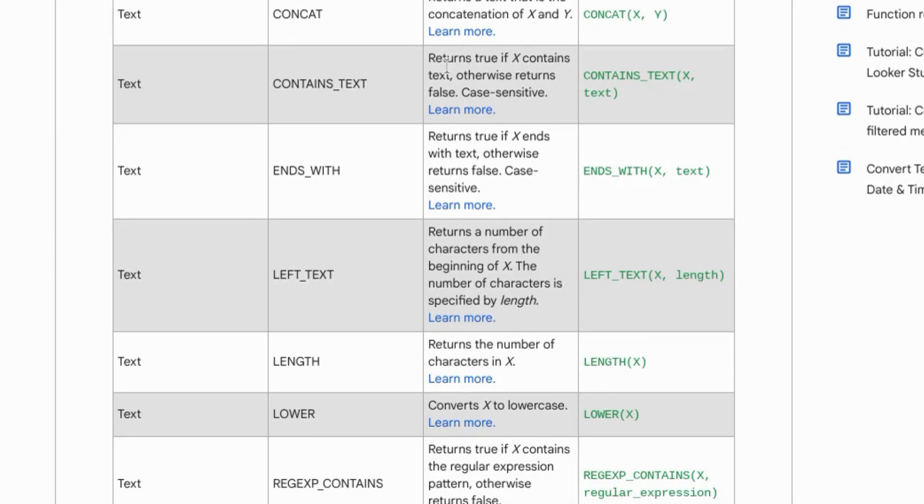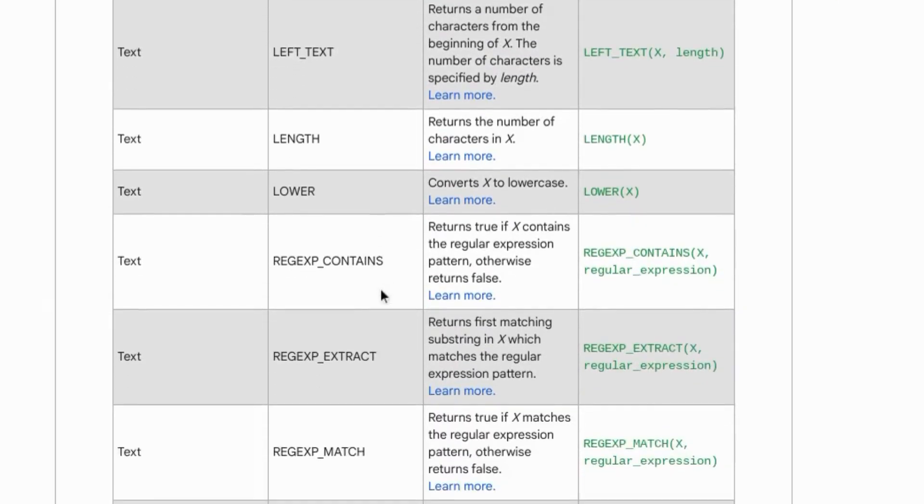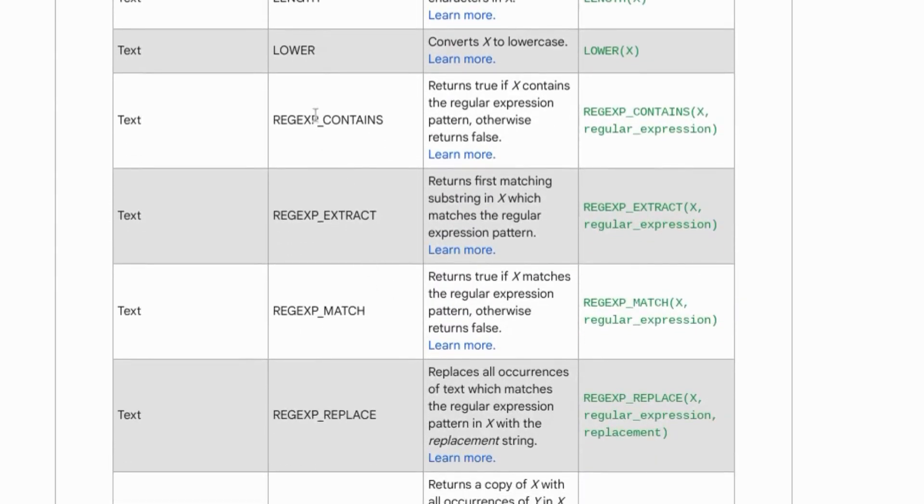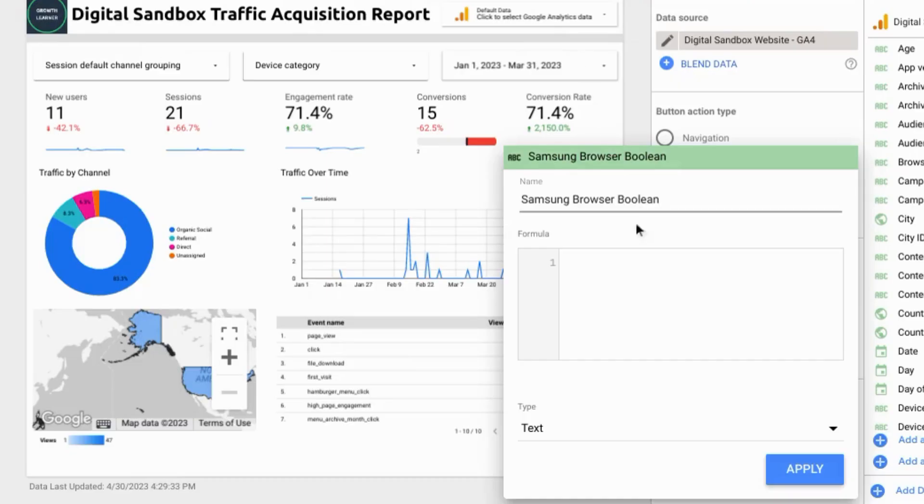You basically want to look for any description where it starts with returns true if. So for example there are these functions contains_text, ends_with - they start with returns true if. There are some other functions with regex that you can use for this calculated field.